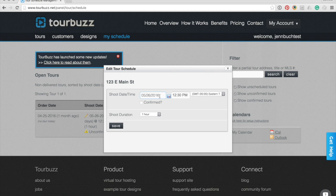You will want to use the shoot date and time spaces for events taking place in the future so they will be added to your personal and Tourbuzz calendar.